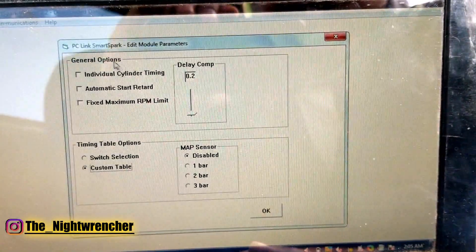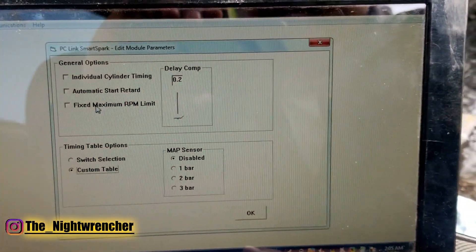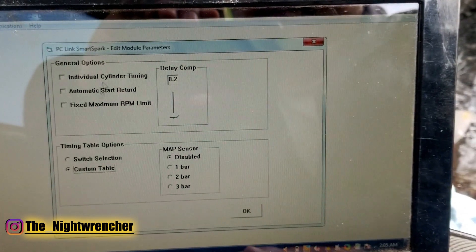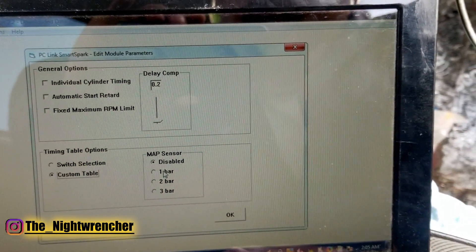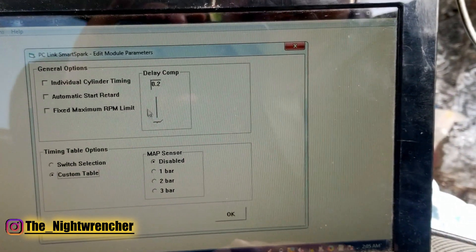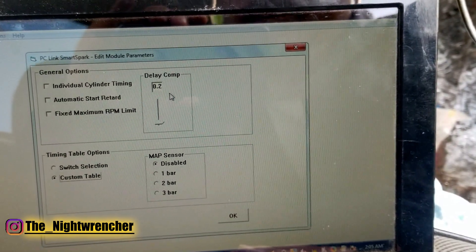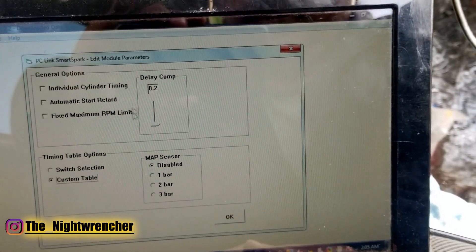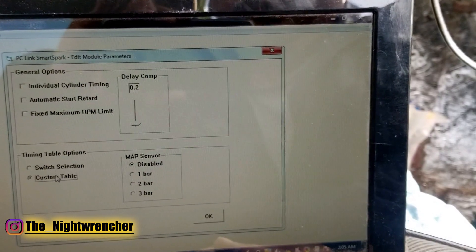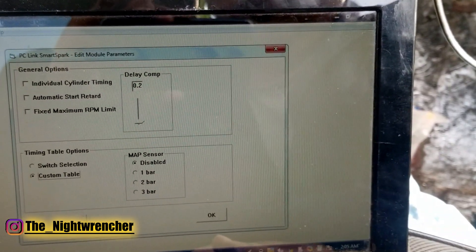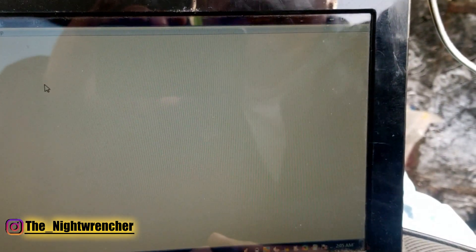We have individual cylinder timing, automatic start retard, and fixed RPM limit — I don't have any of those, so I'm not worried about it. I have the map sensor disabled, delay comp 0.2 — that's standard, I wouldn't mess with that. And we're going to be using a custom table and not a switch selection, so we're all good there. Push OK.